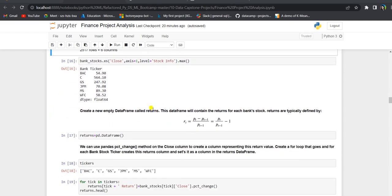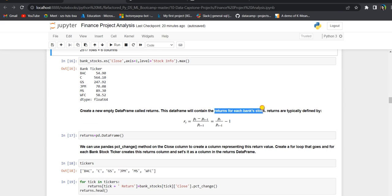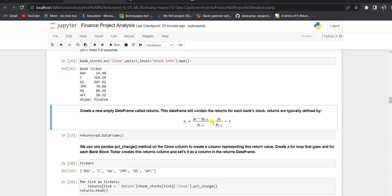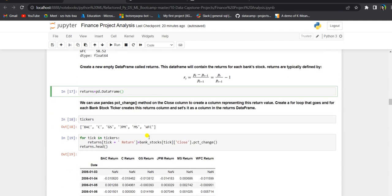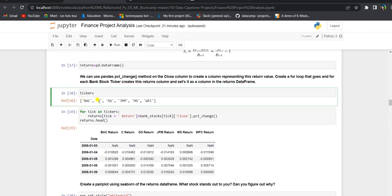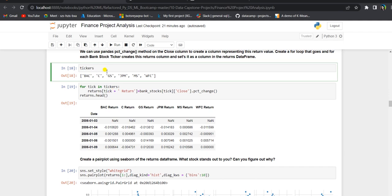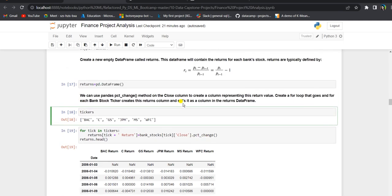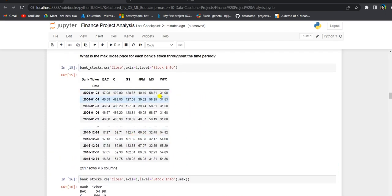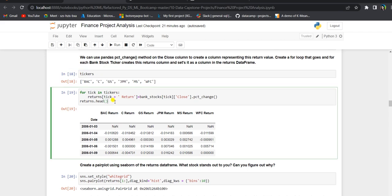Next we will create an empty data frame called returns which will contain the returns for each bank stock. Returns are typically defined as the price of the day (pt) divided by the price of the previous day (pt-1), minus 1. The for loop goes through each bank ticker and calculates the return data frame using pct_change, which calculates the percentage change for each day. If we check the output of the returns data frame, we have NaN values in the first row since there are no returns on the first day.